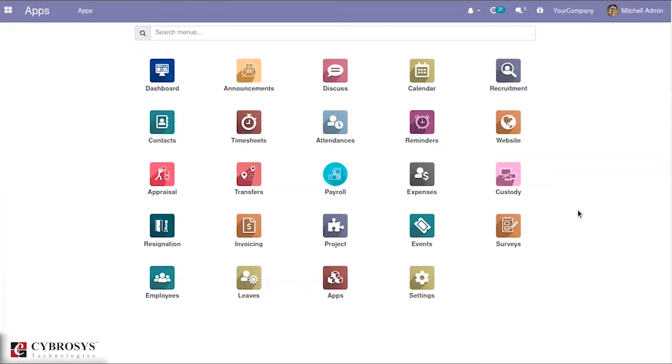Hello all, in this video we are going to discuss the OpenHRMS announcement module.